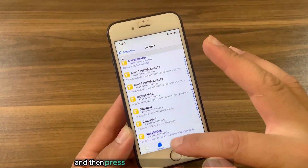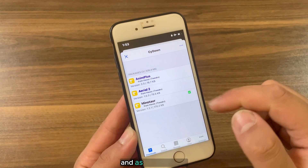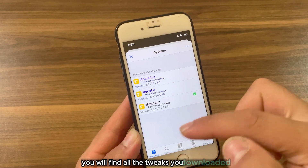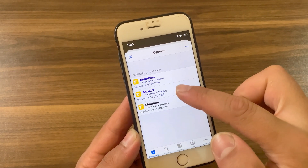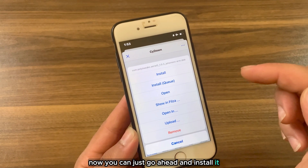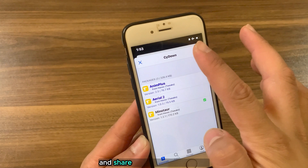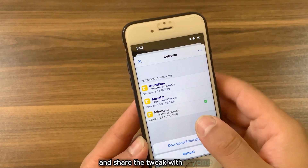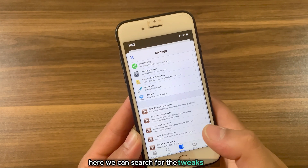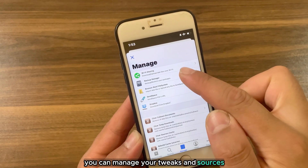Now I will download another tweak — press and hold, press 'Add to Downloads', and that's it. To find your downloaded tweaks, simply go to the Changes option and then press the folder button at the top. Here you will find all the tweaks you downloaded. You can go ahead and install it, show the .deb file in Files, and share the tweak with anyone.